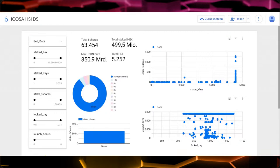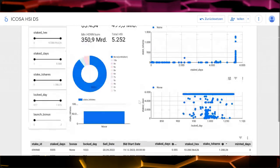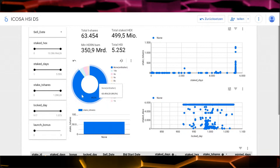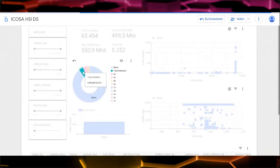It will be pretty chaotic. I have two lists: one of non-bonus HSI stakes, and another of some with the launch bonus that I just want to monitor. For the launch bonus ones, you can click the 10x filter in the analytics dashboard and then set the stake T-share range to show, for example, at least 10 T-shares up to whatever maximum you want.